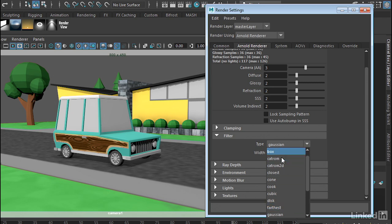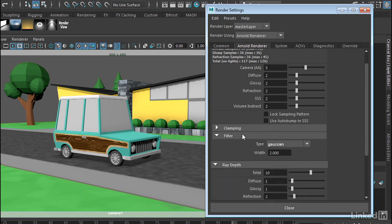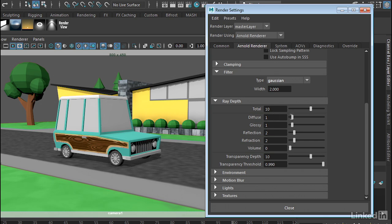Now another really important rollout is called Ray Depth. Now what this does is it calculates how many times a ray will pass through the scene before Arnold puts it to bed. So if you want to bounce off a diffuse object, you can bounce off it one time or many times. Now if you're doing reflections and refractions, you may want to increase this quality so that the light will bounce through more times.